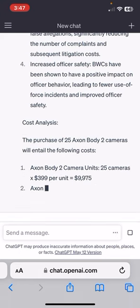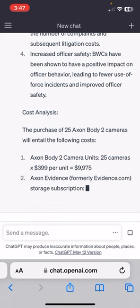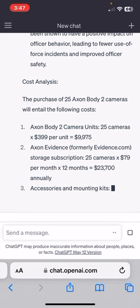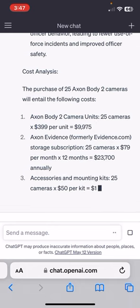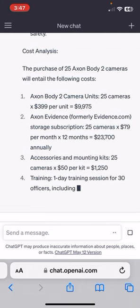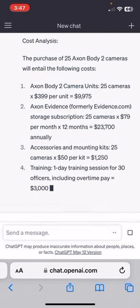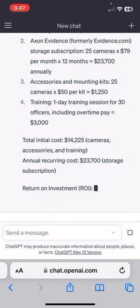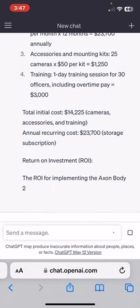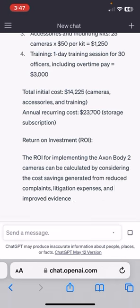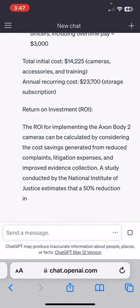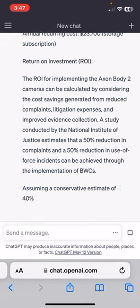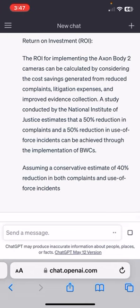Looking at the cost here — it even included Axon Evidence, Evidence.com for the storage. That's really cool; they actually included not just the camera itself. Annual recurring costs plus the initial costs for investment — so it's a capital return on investment.